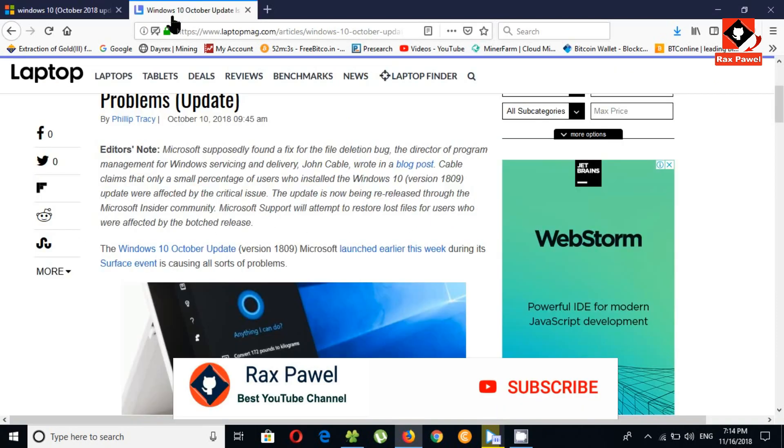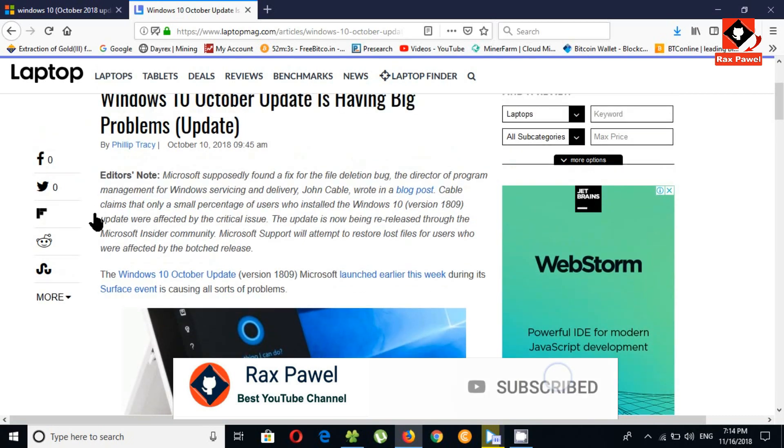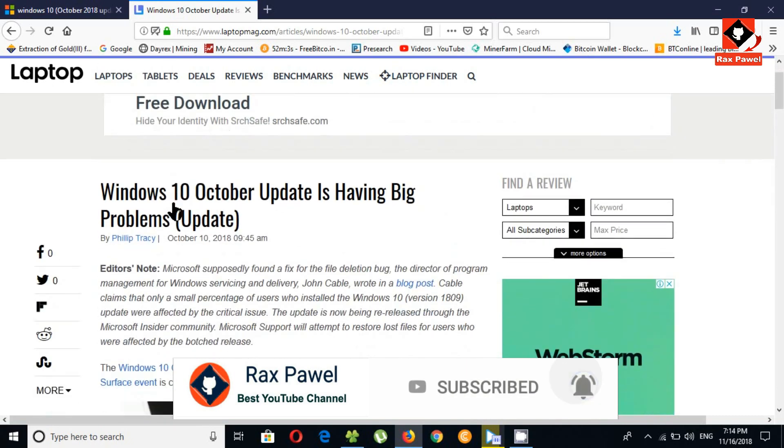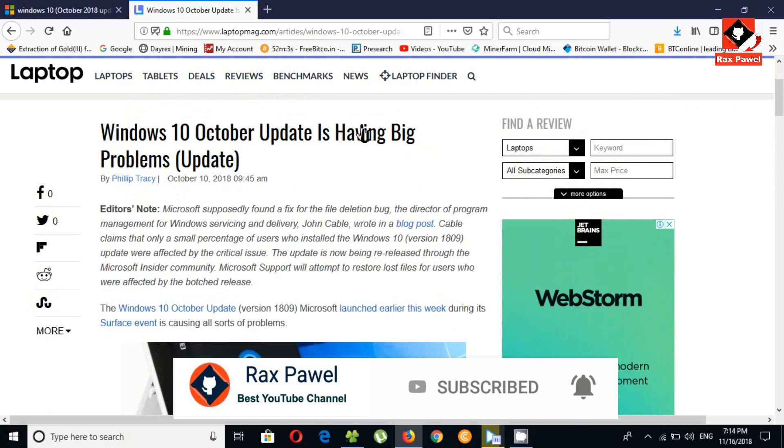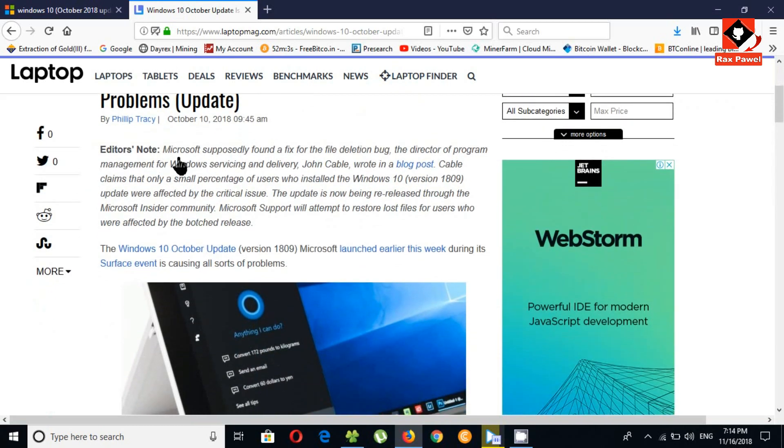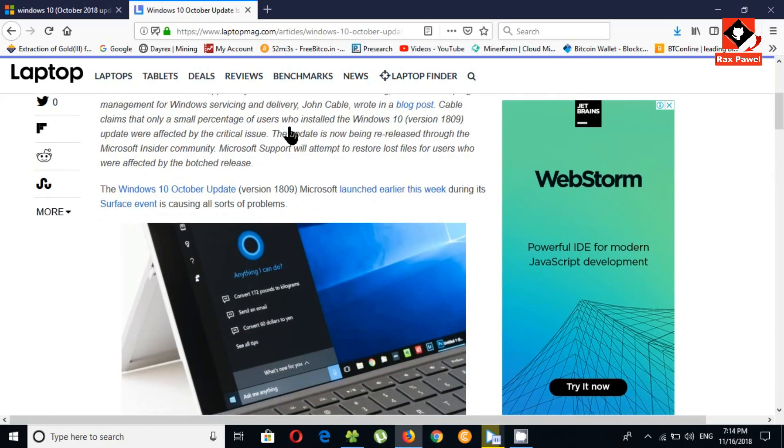You can see here another article on Laptop Mag. The topic is Windows 10 October update is having big problems. I will put all the links in the description. You can read these articles, it may help to get an idea about the new update 1809. So check the description.